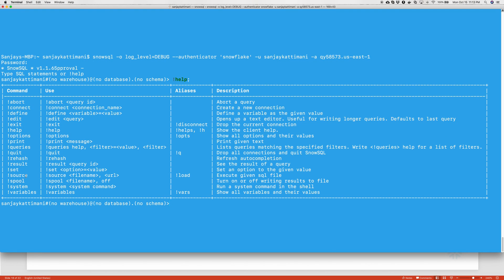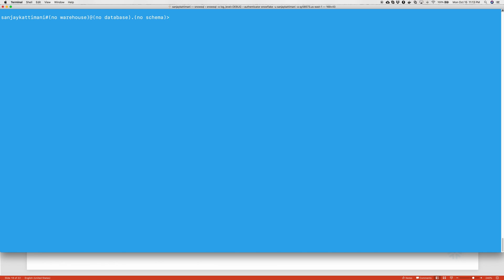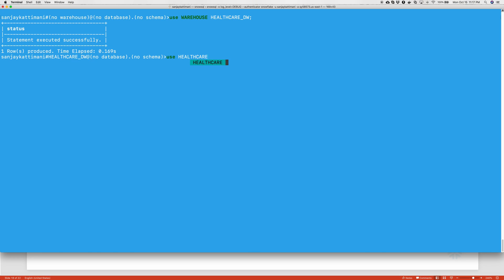Getting back to our SnowSQL interface. In order to clear the screen, we can say exclamation system clear. The first thing we will do is use a warehouse. Right now, there is nothing selected here as you can see. To begin with, we'll choose a virtual warehouse which is called use warehouse healthcare-dw. As you see here, it got selected here. Earlier, it was no warehouse. And then, we will use healthcare database. Sorry, schema in that.